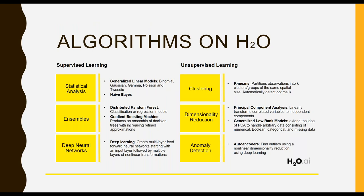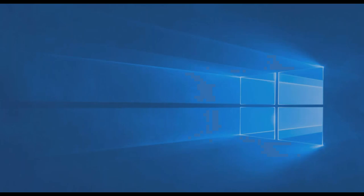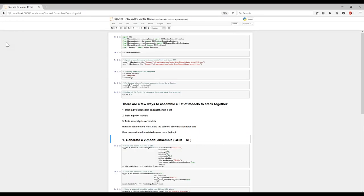Now, the algos that are on H2O, we have GLM, we have Naive Bayes, we have Random Forest, we have GBMs, we have our own Deep Learning, we have K-Means, PCA, Autoencoders. We also have, with the latest version of H2O, we do have XGBoost as well. Now, I want to go and do a little demo and show you what is the workflow we usually do using H2O.